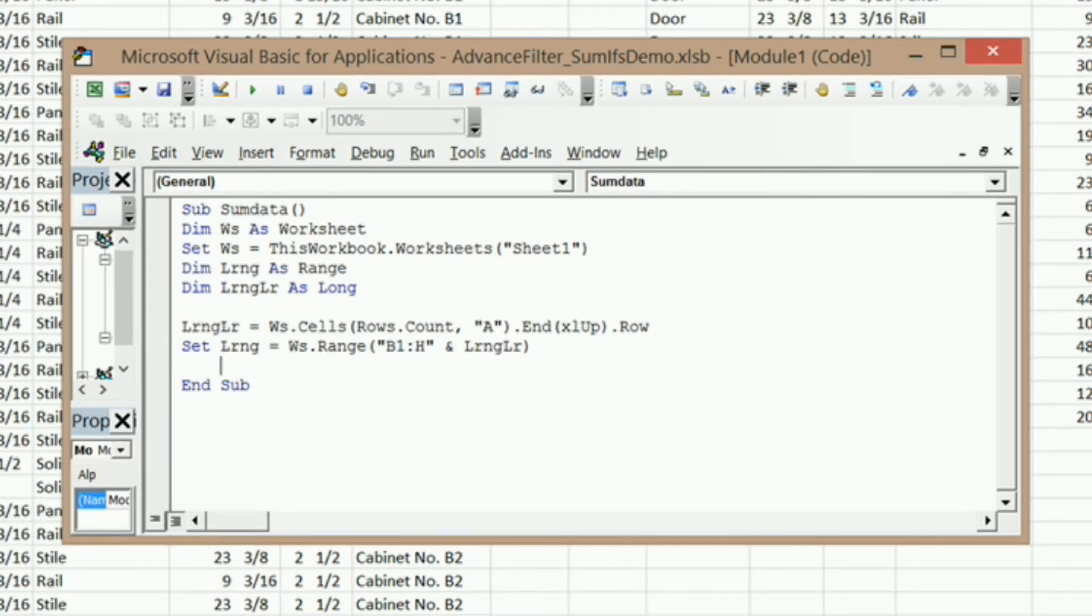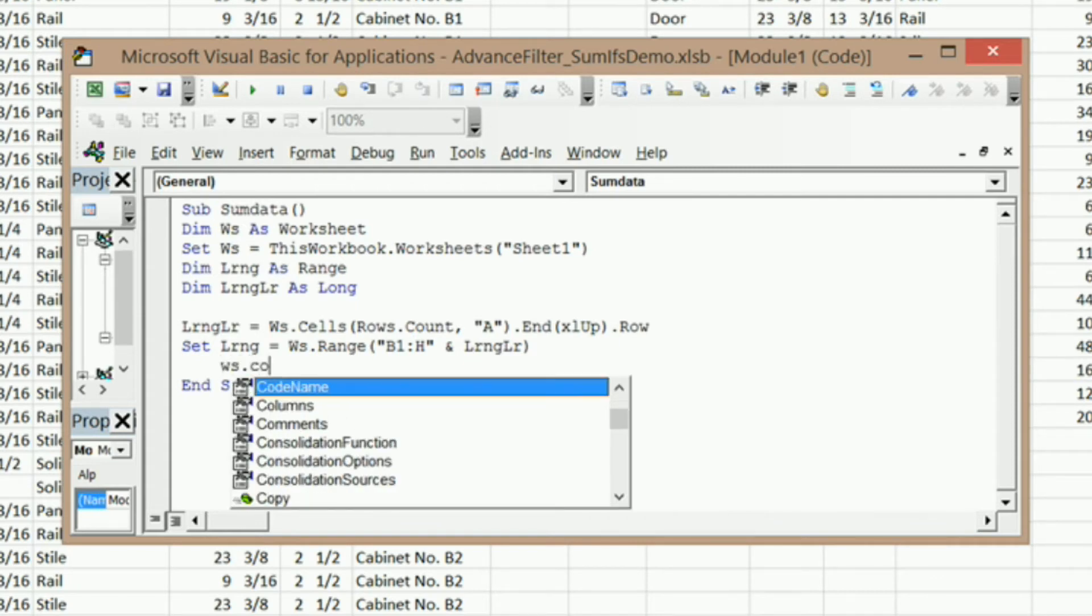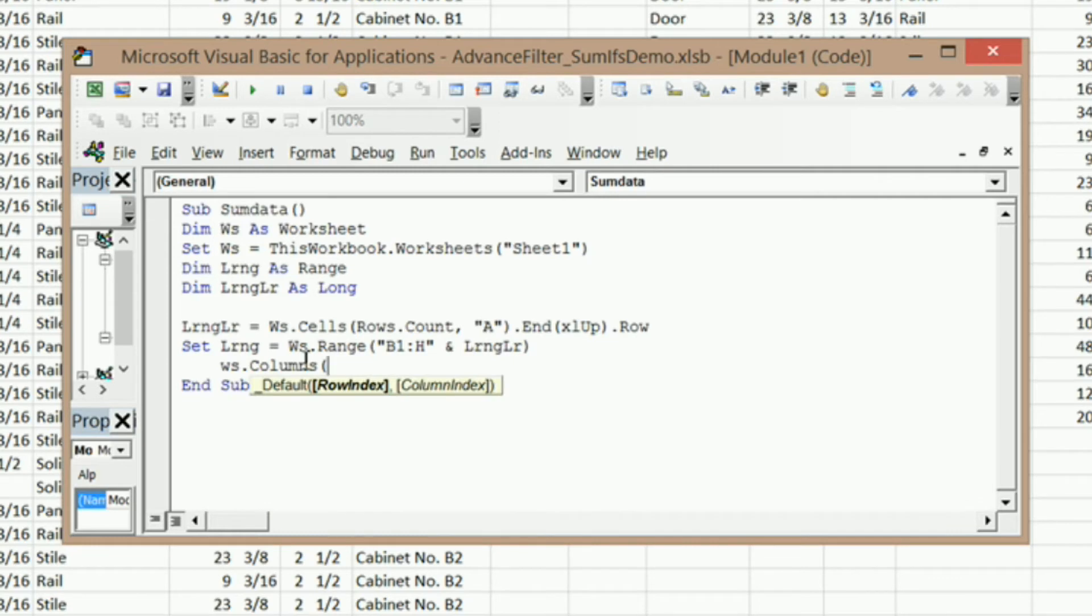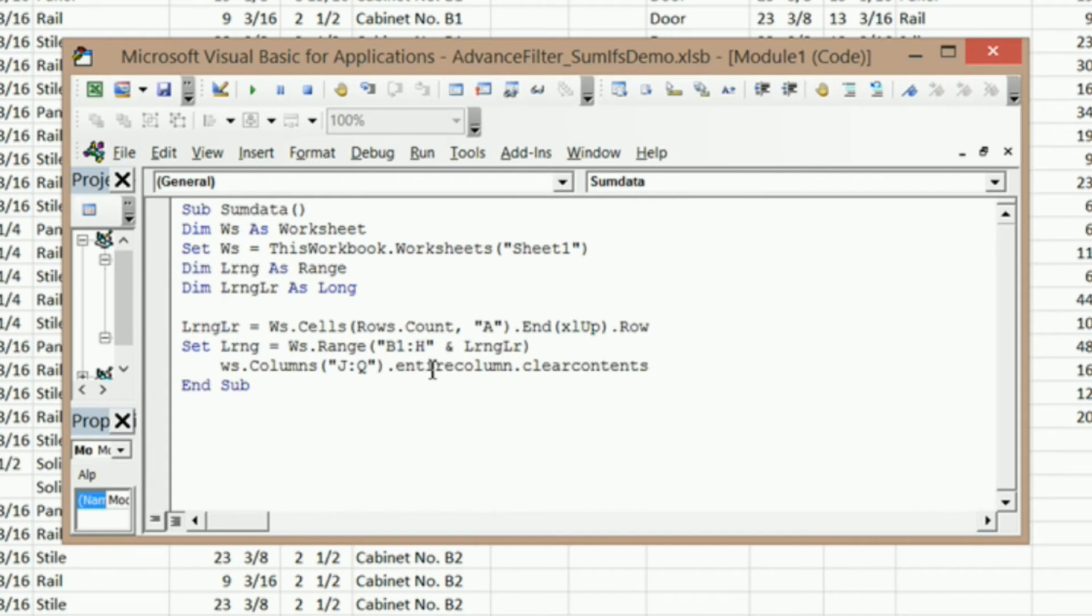The next thing I need to do is clear out any existing filter that I may already have in this worksheet. In order to do that, I'm just going to wipe out all the data in columns J through Q. So I'm going to say ws.Columns, and tell it what columns. I want J all the way through Q, in quotes and close parentheses. I want to wipe out all the data in those columns, so I'm going to say dot EntireColumn and then dot ClearContents. Make sure that these are one word, no spaces. That's going to do that for us.